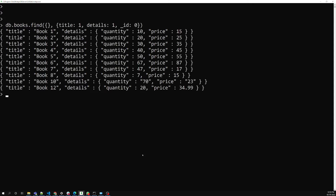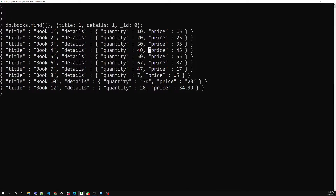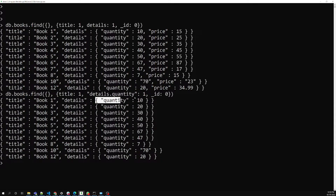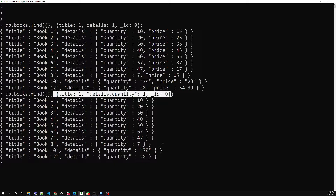Now, details is an embedded document containing quantity and price. Let's say I don't want quantity and want only the price. For embedded documents, you can use dot notation: 'details.quantity: 1'. Now in the details I am able to get only the quantity. Like this, we can project particular fields from embedded documents using dot notation.